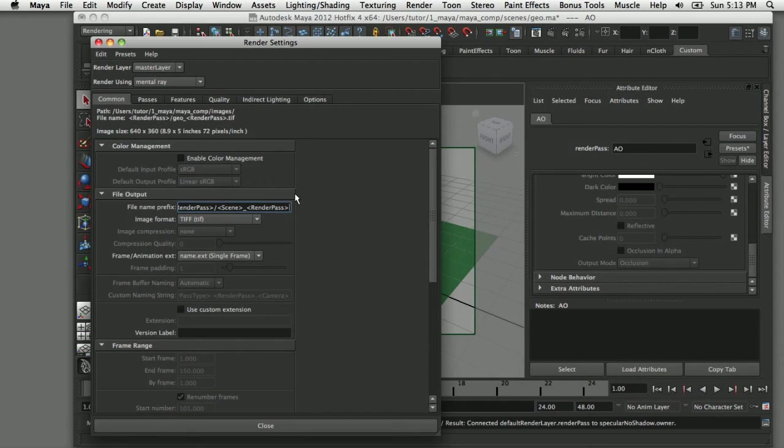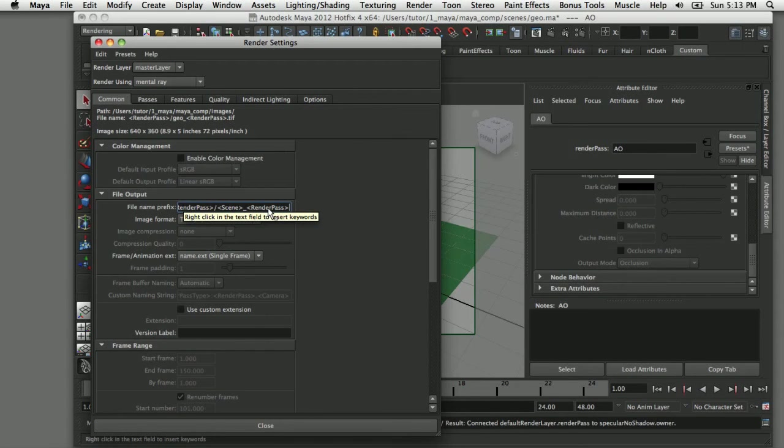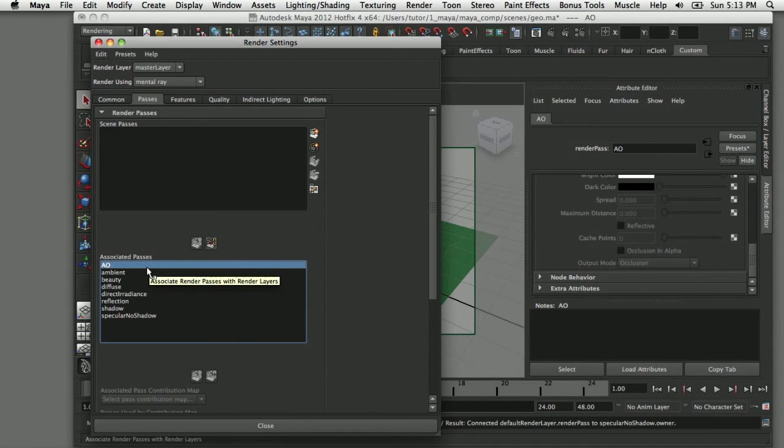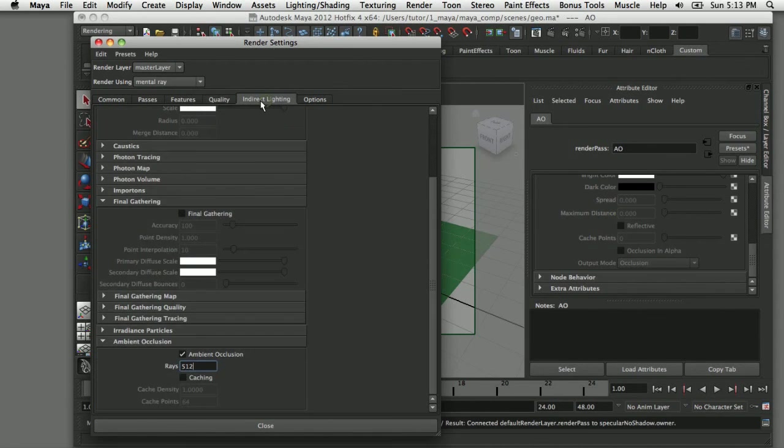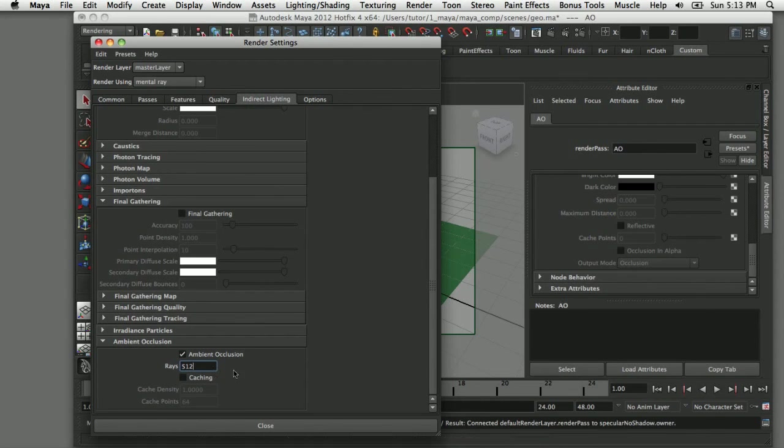One last check before we submit it for rendering. I've got my mental ray enabled. I've got my folder for the render pass with the scene name and the render pass for each file. When I select on the passes tab, I've got my eight passes selected and they're associated with the current render layer. When I come over to the quality tab, it's set to production. And then finally when I go over to indirect lighting, ambient occlusion is enabled and it's set to 512.